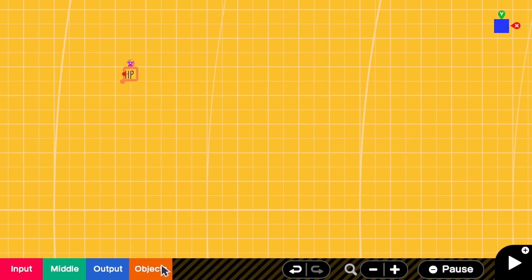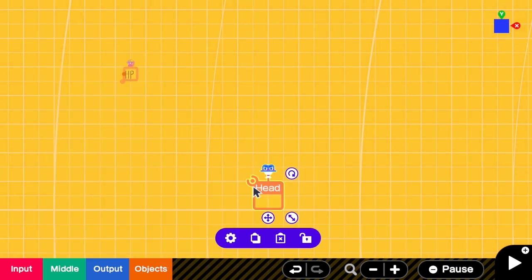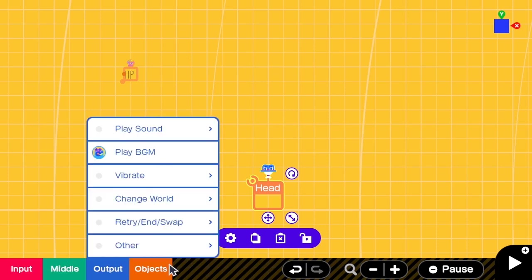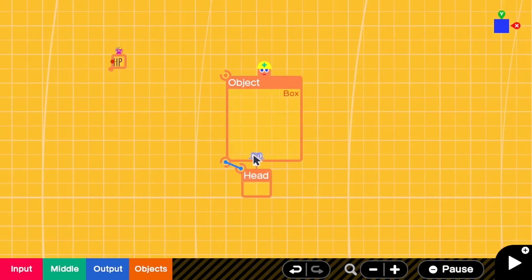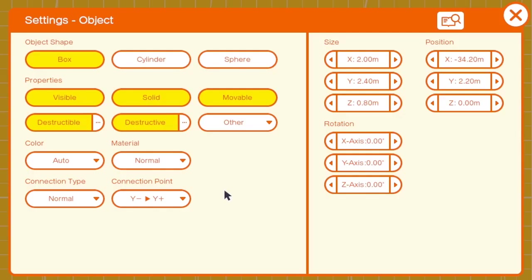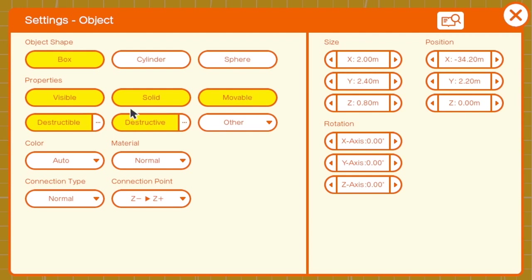To do that we need the head nodon, which represents the camera view. Because we want to show something on the screen, we need to add a simple box. We want this to be in front of the camera view, so we go to the properties of the box and change the connection point from Z negative to Z positive. This way it will appear right in front of our eyes. For the properties, let's try visible and movable first.